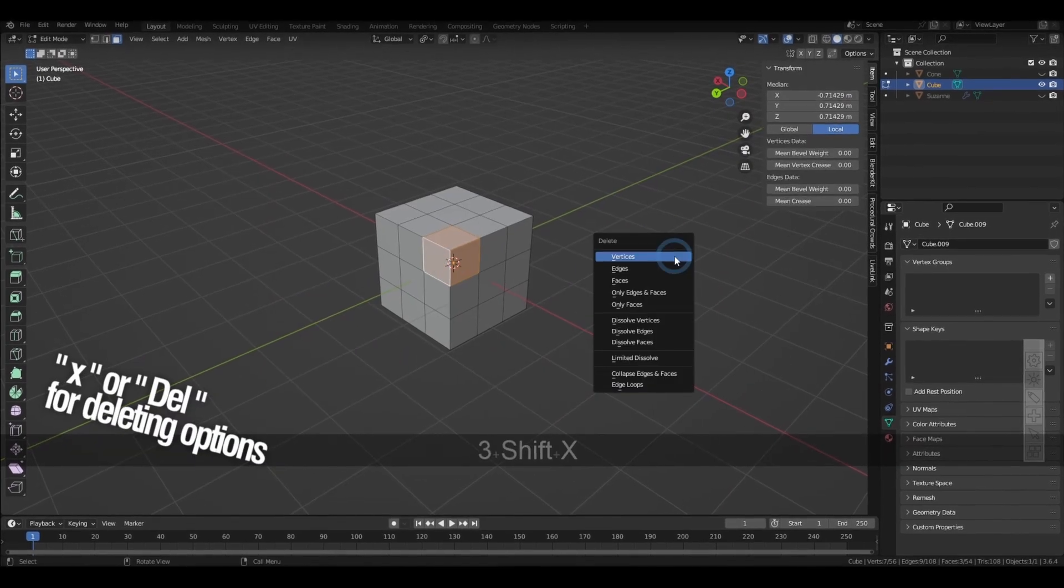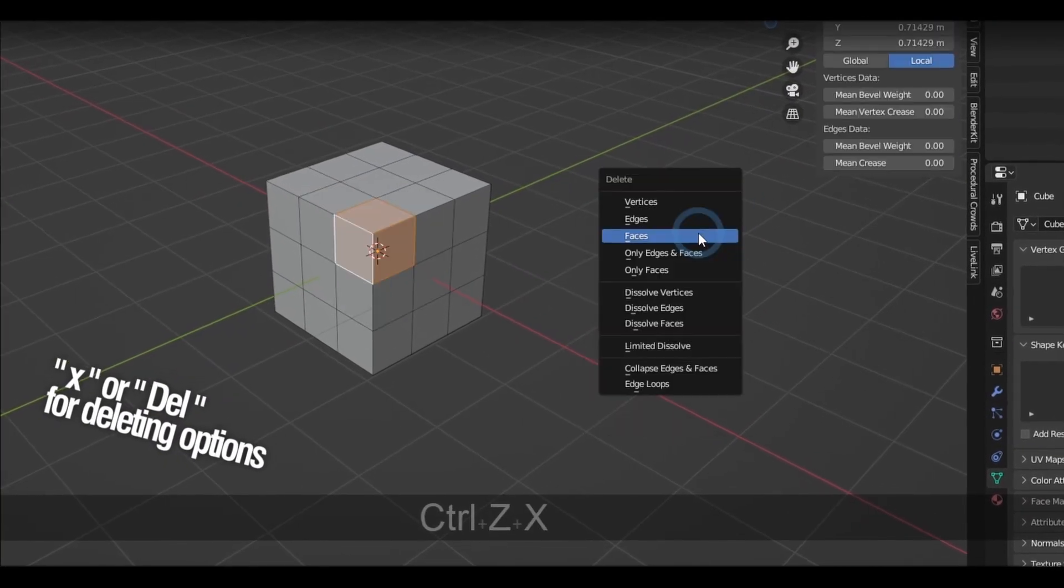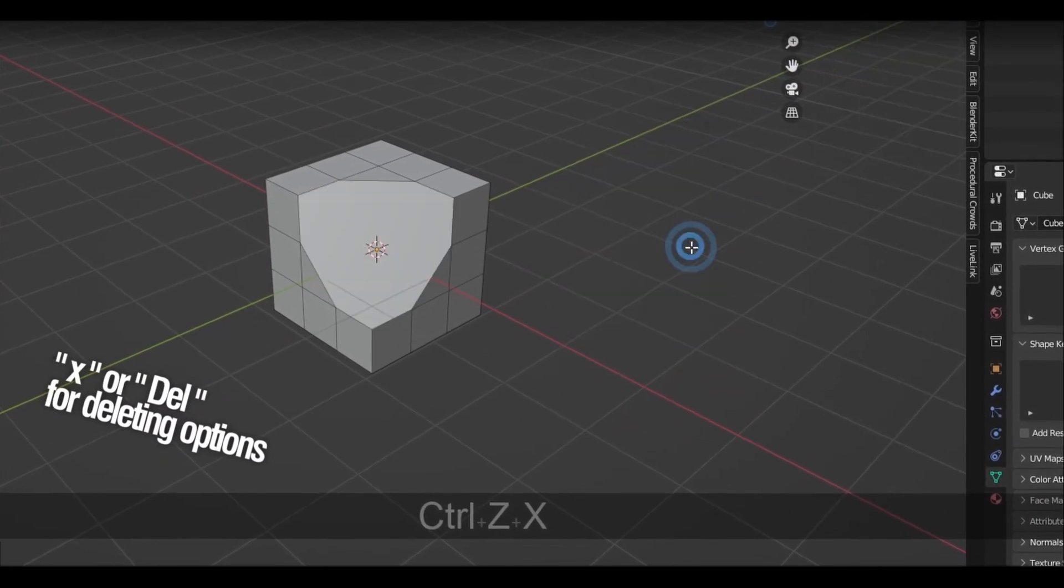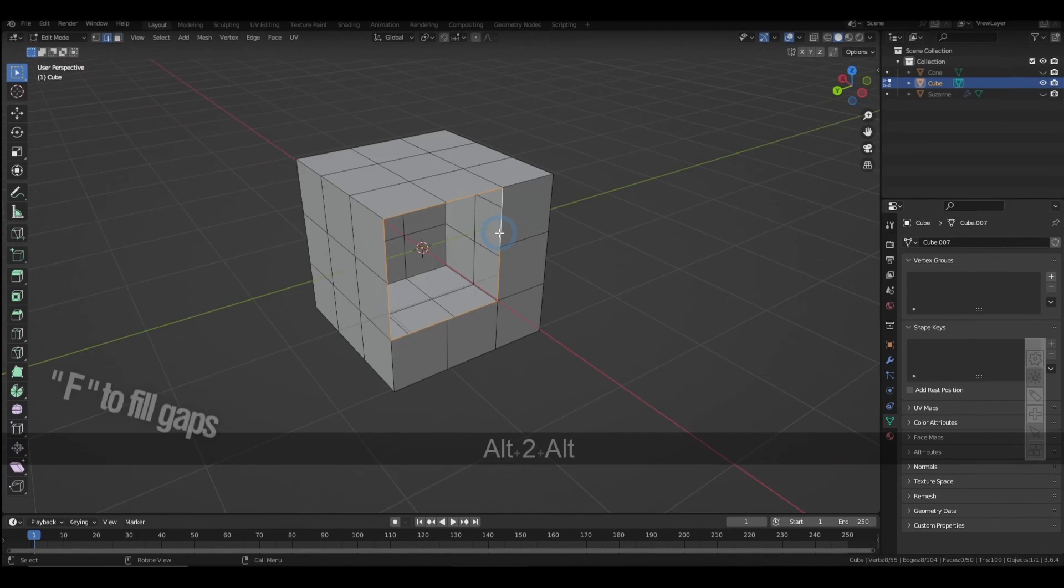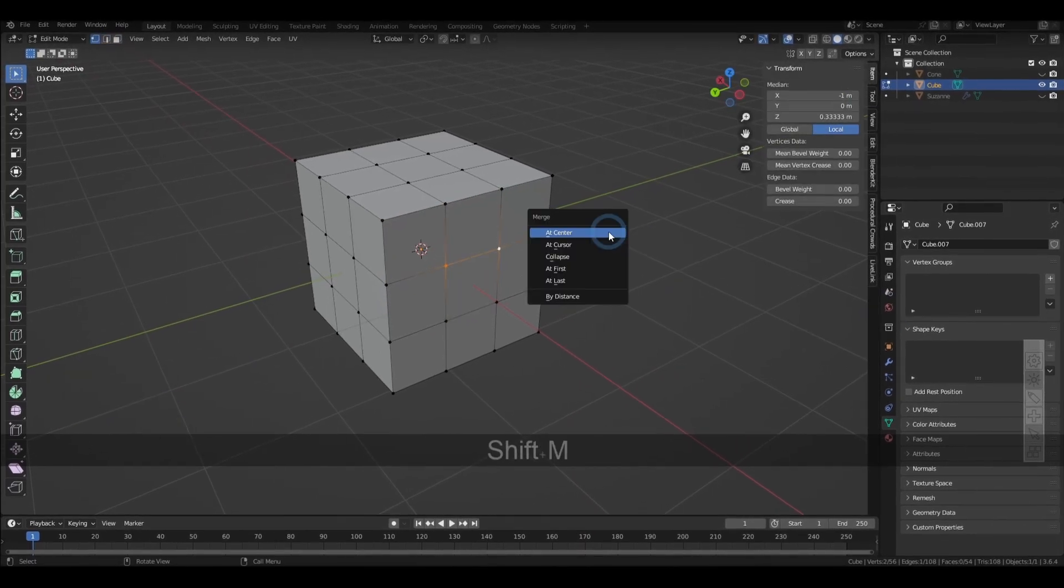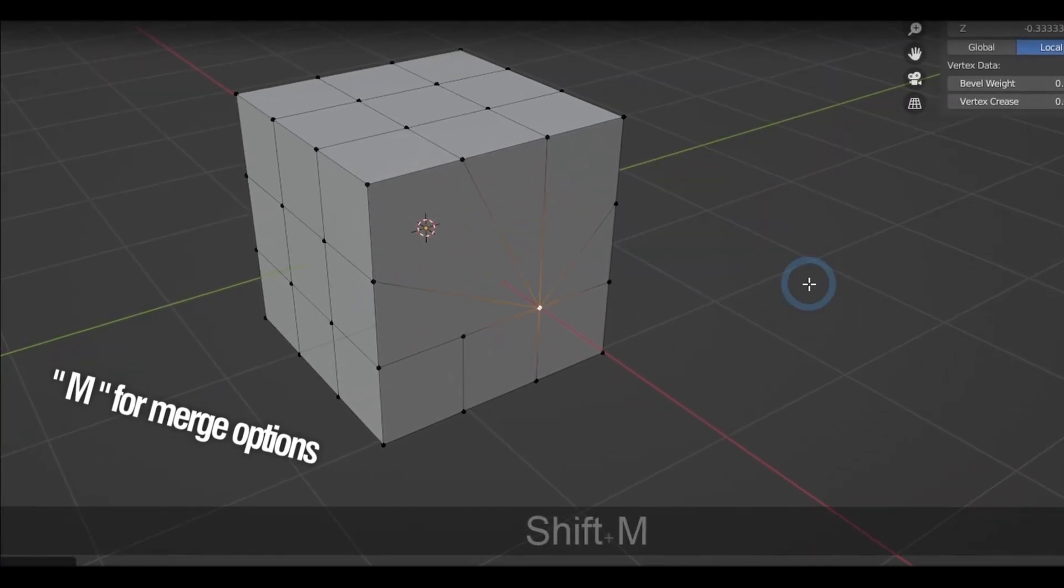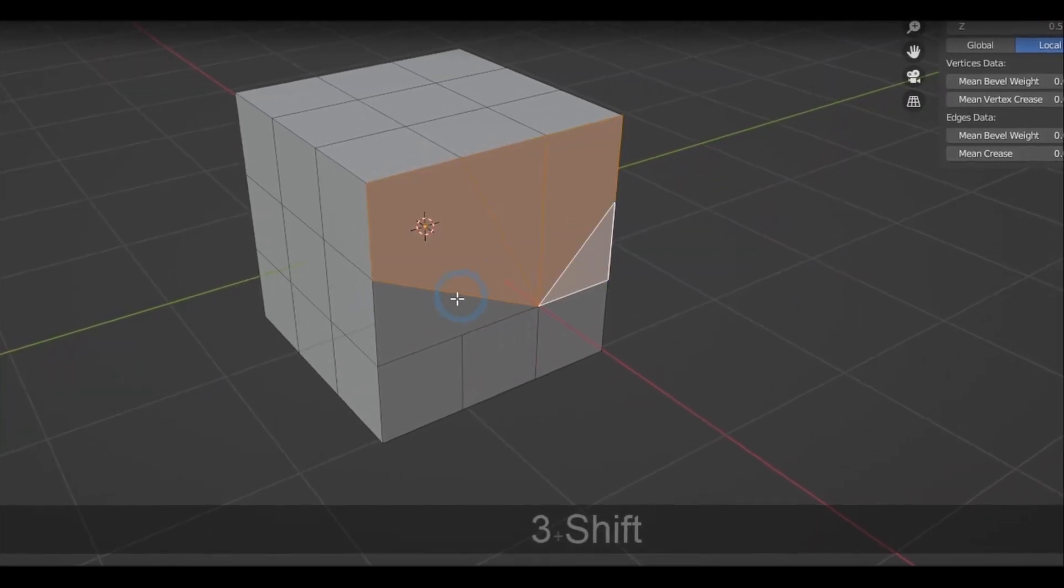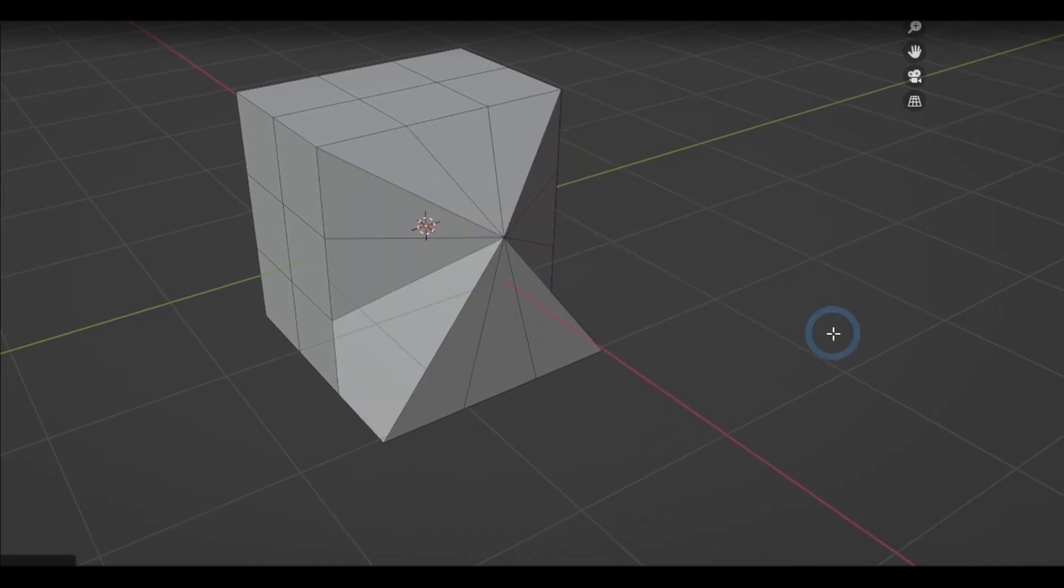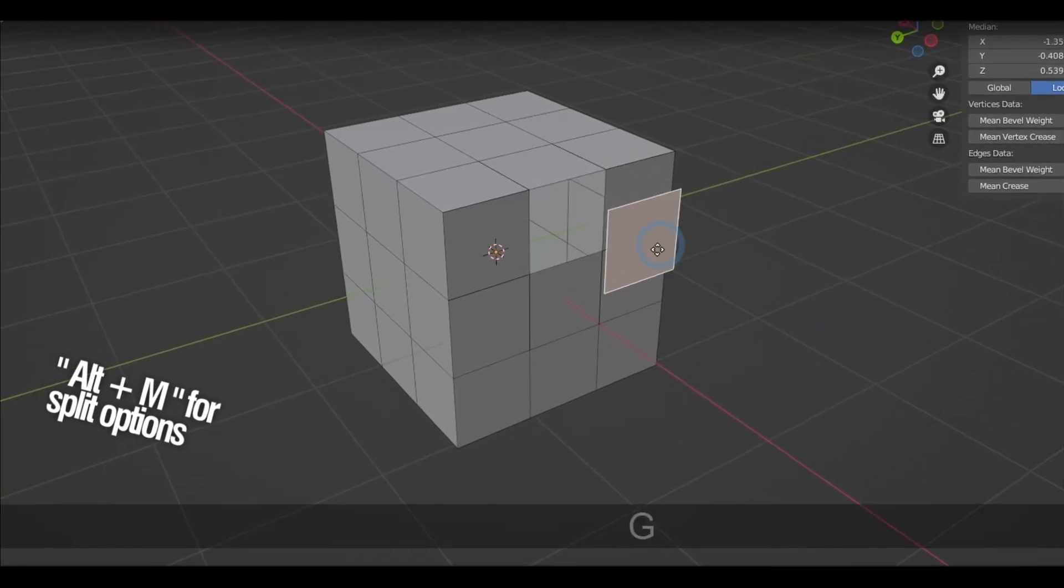Now hitting X or the delete key in edit mode will bring a bunch of other options for deleting. Pressing F fills gaps between edges. Pressing M will bring out the options to merge vertices, edges, and faces, while holding down Alt-M brings out the split options.